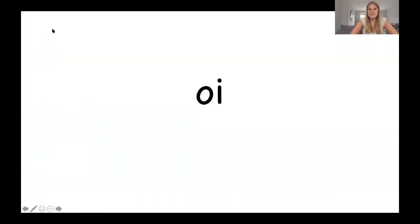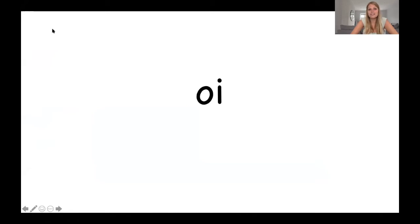OK, so today we have a new diagraph and it's the letter O and the letter I. And when they come together they make the sound oi. Can you say that with me? Oi. And again, oi. Well done.